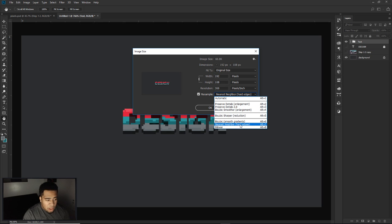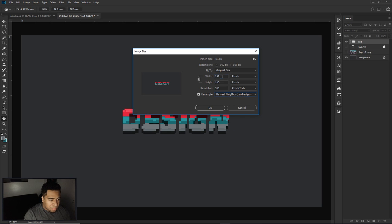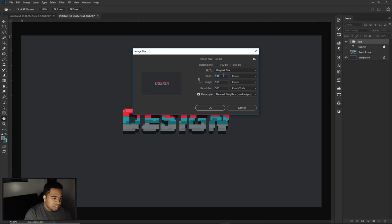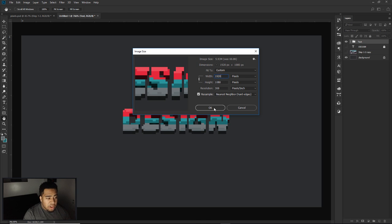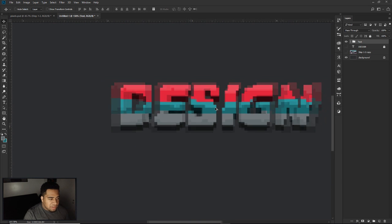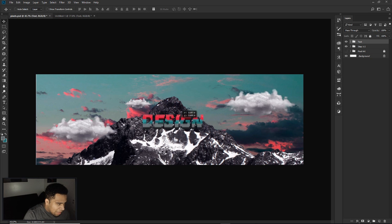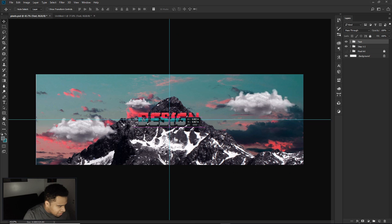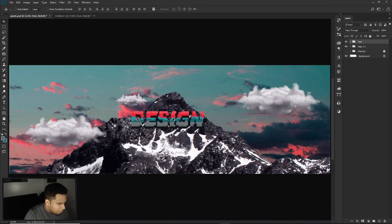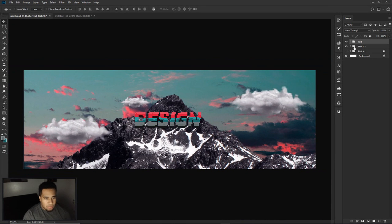That's the complete text section. I group everything and label it 'text.' Now to scale this up properly: go to Image > Image Size, change Resample to 'Nearest Neighbor (hard edges)' — NOT automatic. The current width is 192; add a zero to make it 1920, which automatically sets height to 1080. Press OK. This scales up the pixel art while keeping hard pixel edges — no blurring. Drag this into the main banner document and it fits perfectly at the right size.